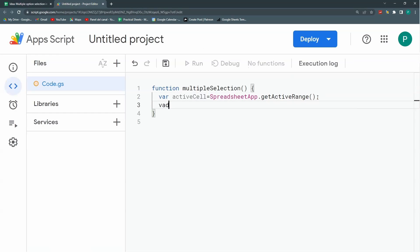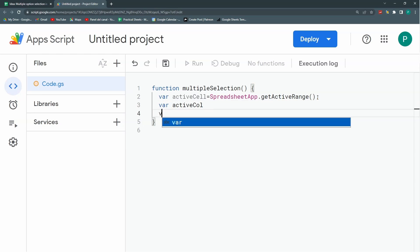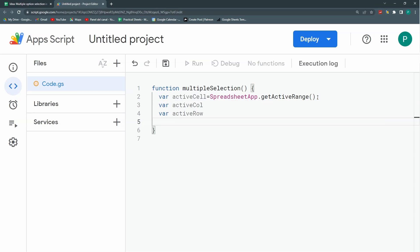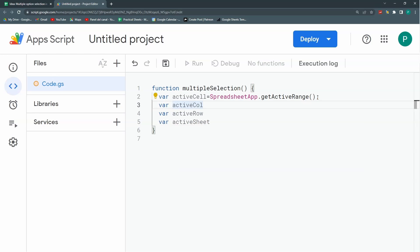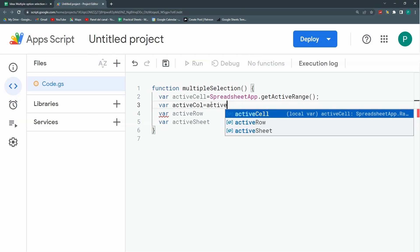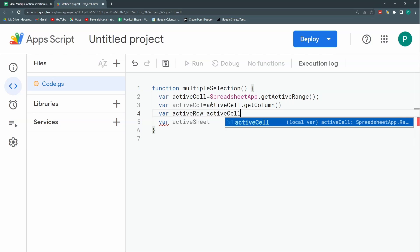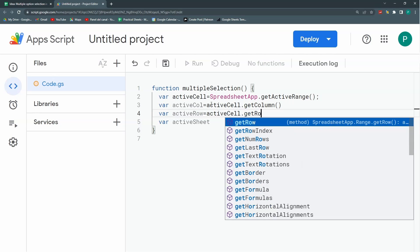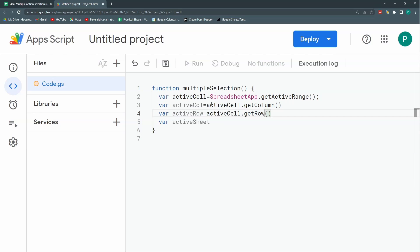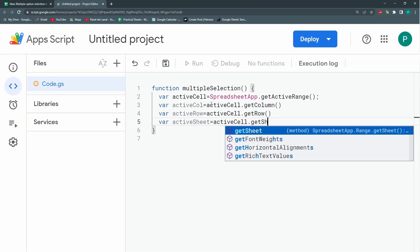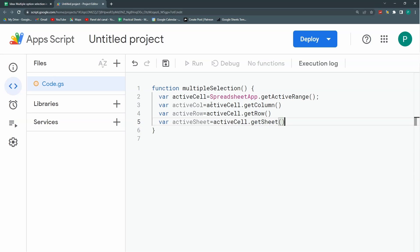So this is activeColumn, and I'm going to need activeRow, and I'm going to need activeSheet. ActiveColumn I'm going to get it within my activeCell with the method getColumn. The same for row, but with the method getRow. And activeSheet will be activeCell.getSheet.